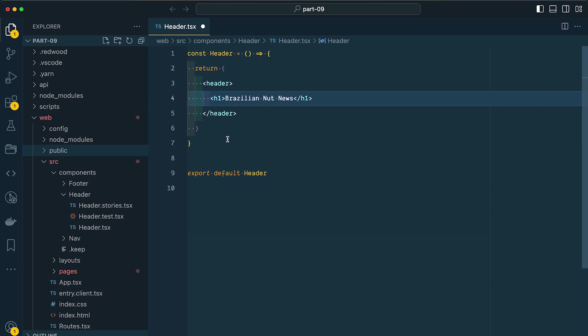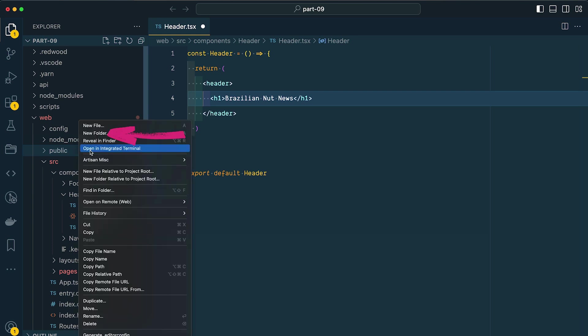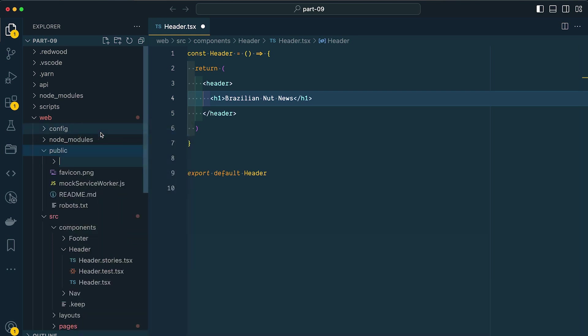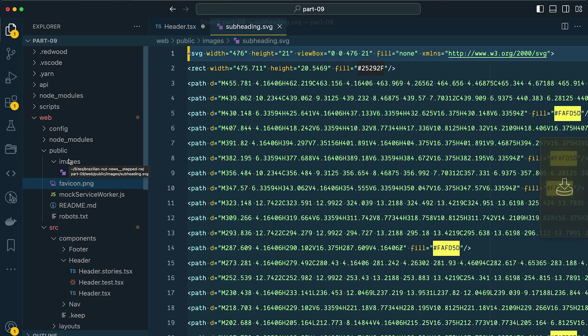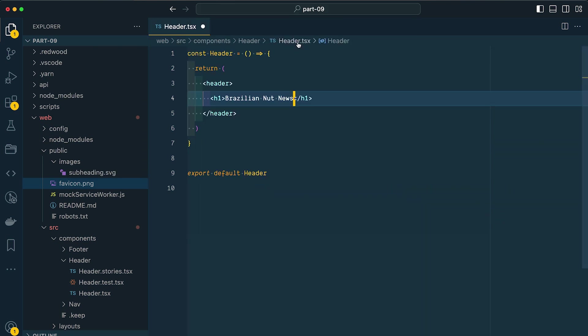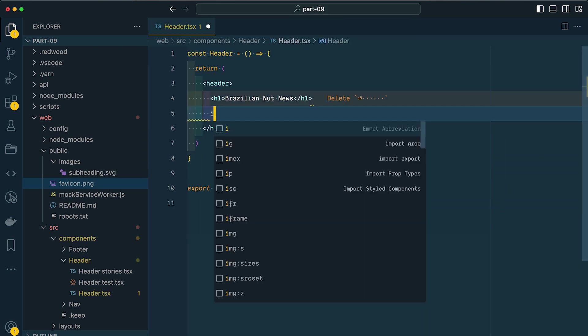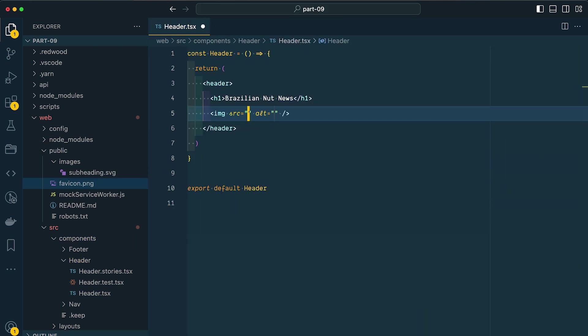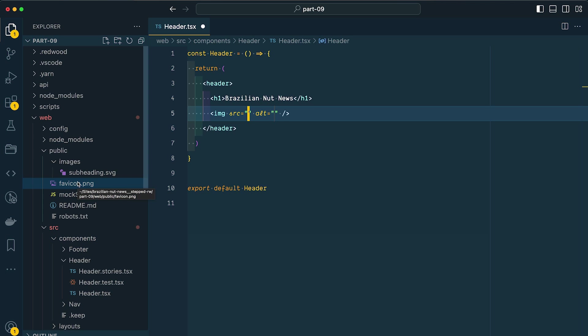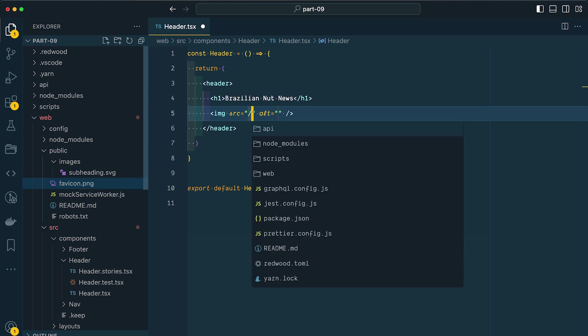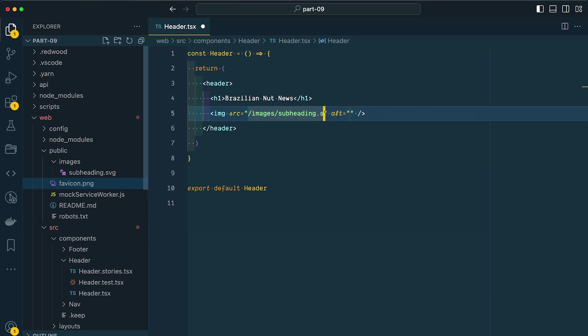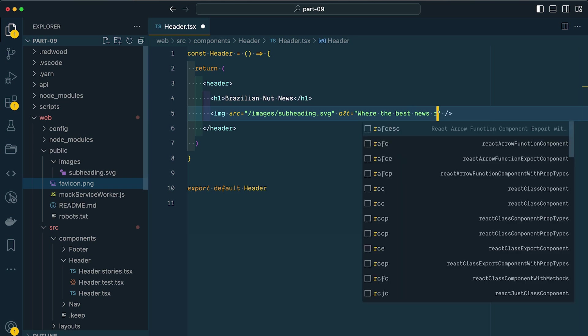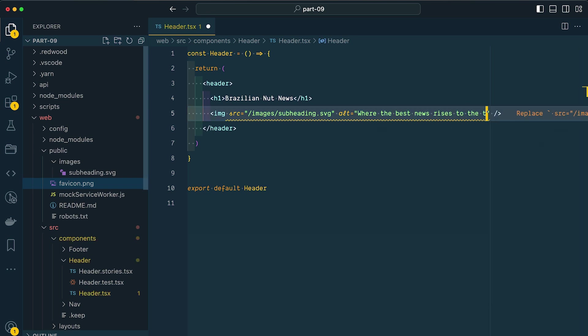I'm going to come back over to VS Code. Inside my web public directory, I'm going to add a new folder here called Images, and I'm going to drop our subheading.svg inside. Now we can reference that through an image tag. Anything that gets put inside this public directory automatically gets exported when we build our site. So we can reference that at /images/subheading.svg. And in our alt text, I'm going to say 'where the best news arises to the top.'